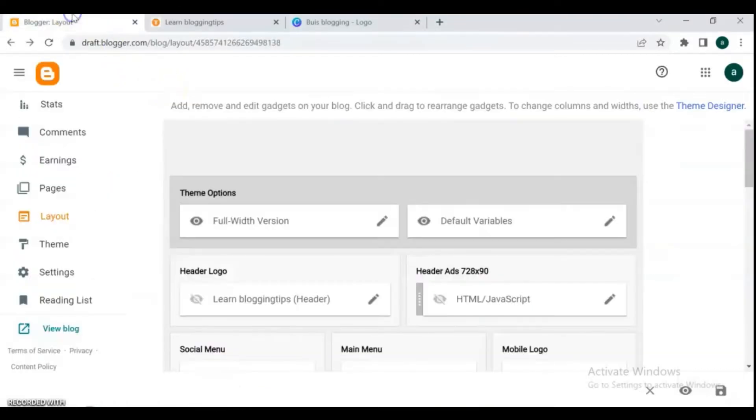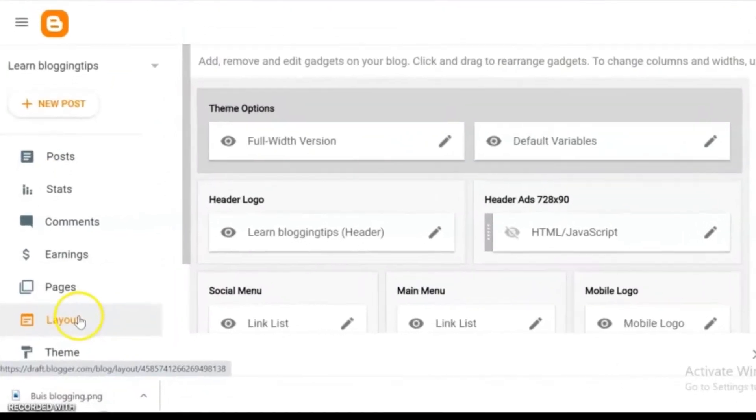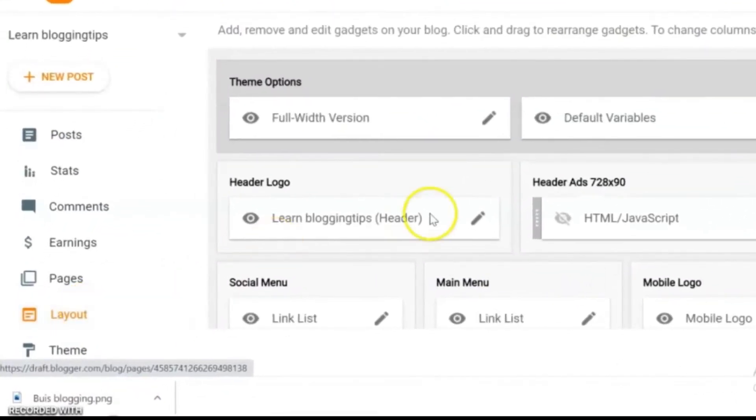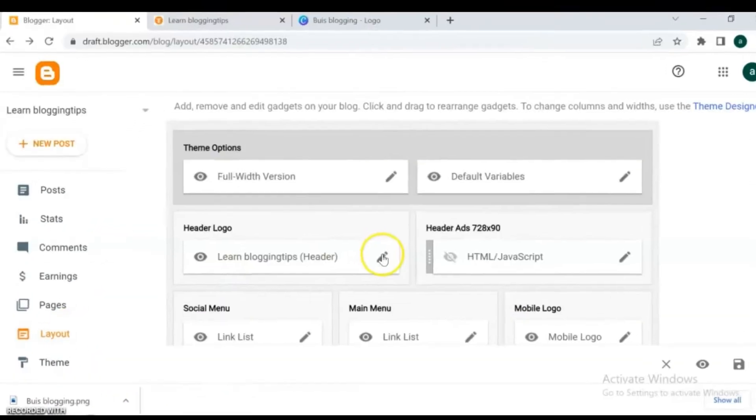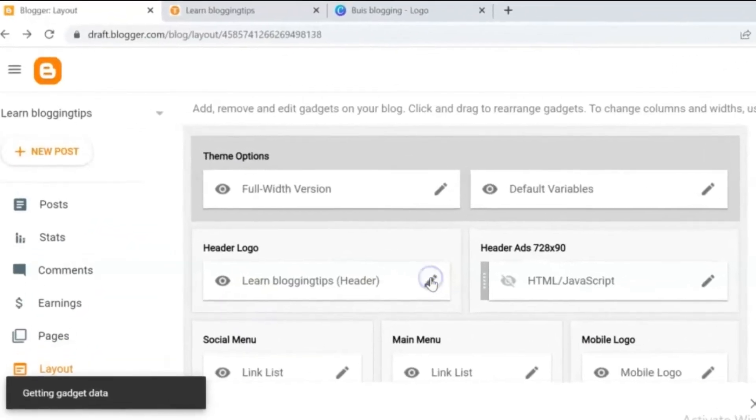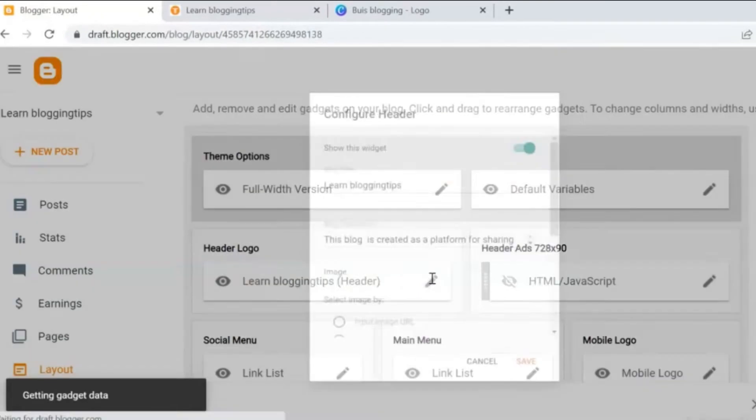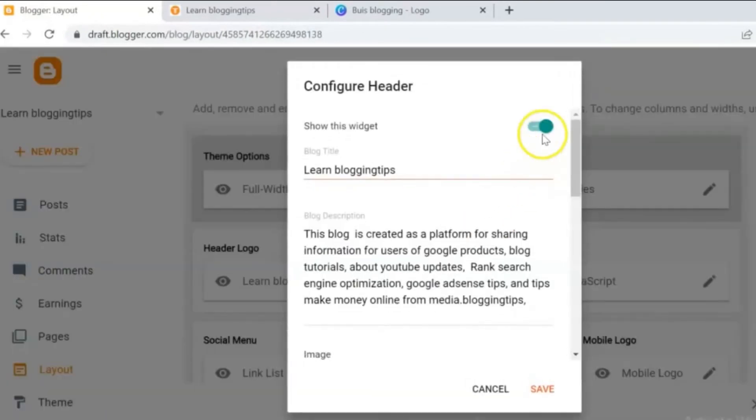So, for that we have to go on dashboard. From the left side of your blog, click on layout. In this layout option, go to header logo. Make sure to turn on this widget.